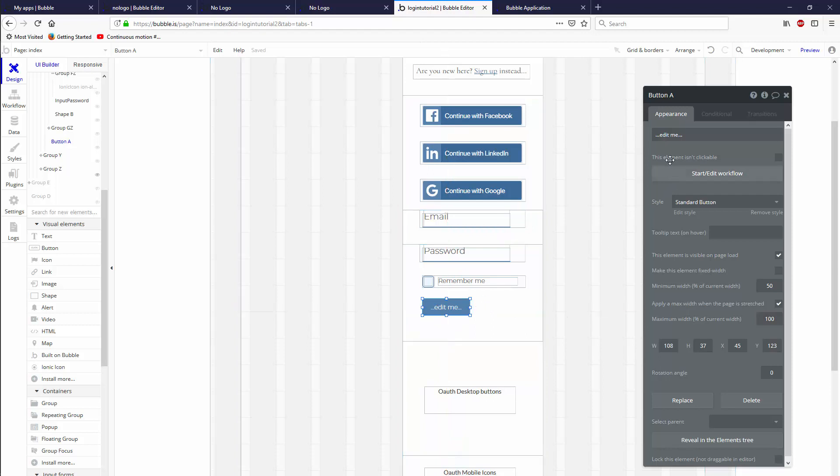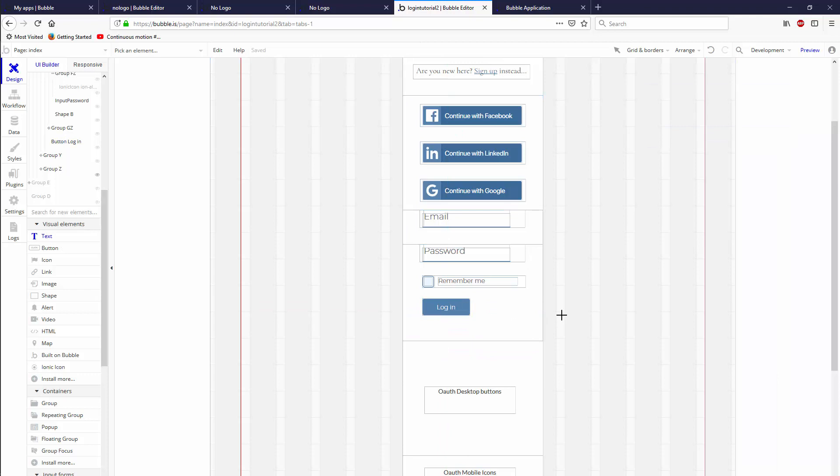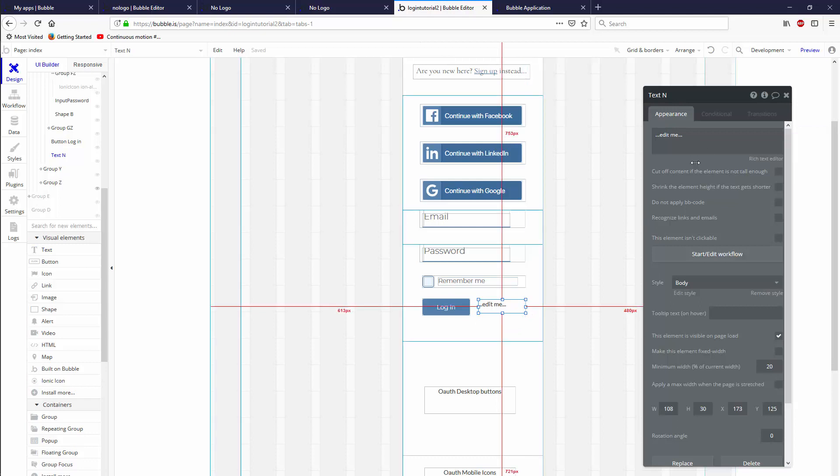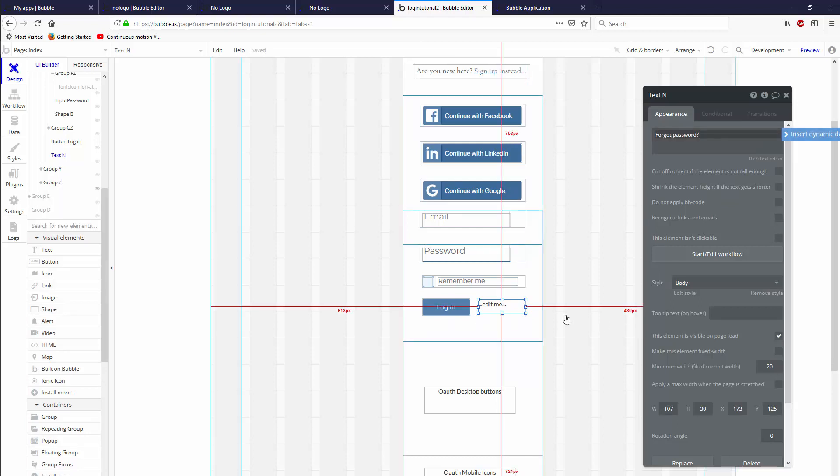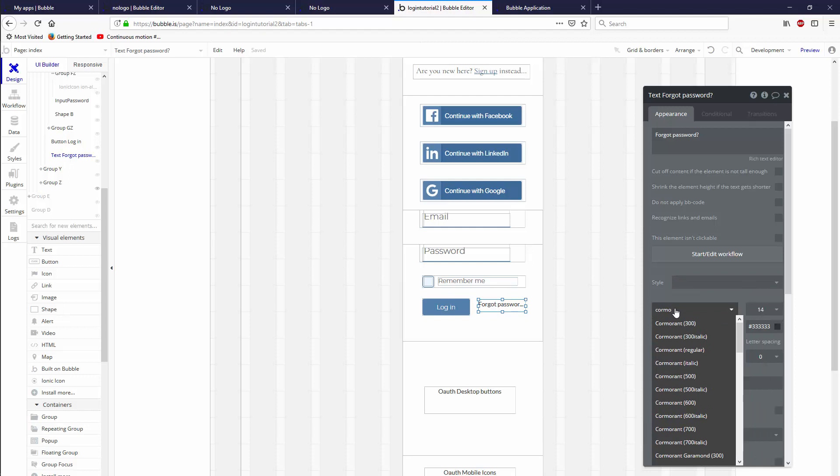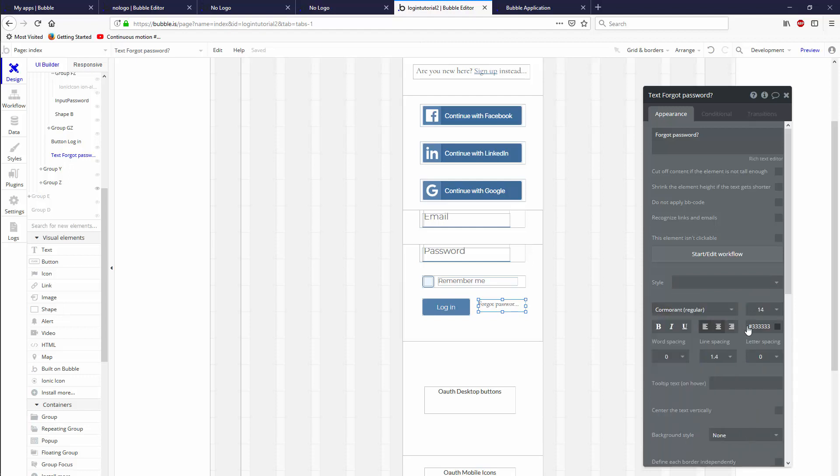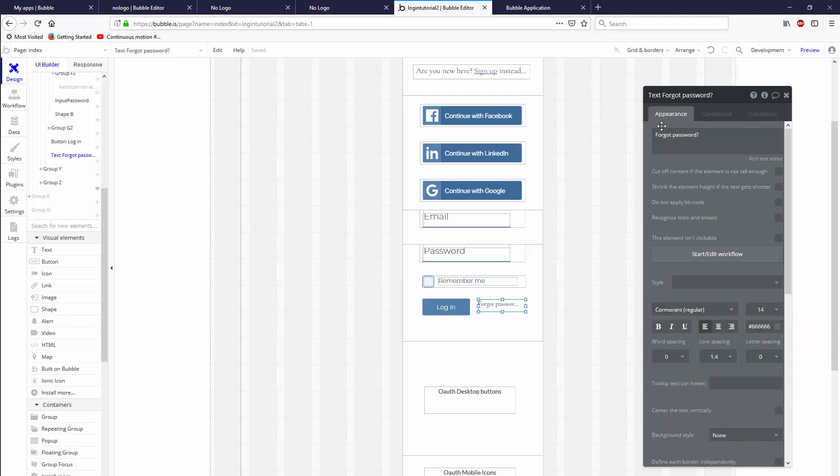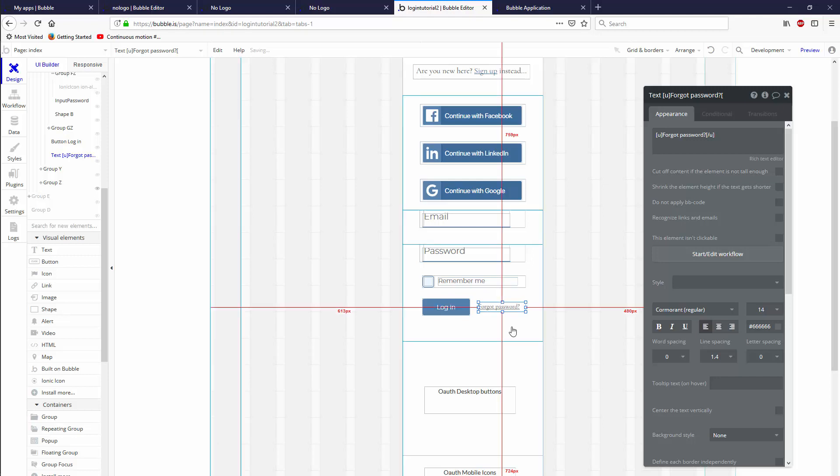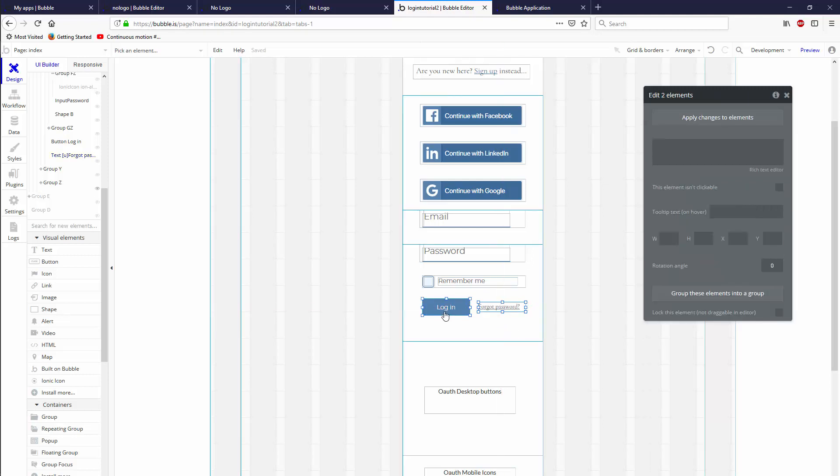On the side beside this button, we want a little thing that says something like 'forgot your password?' and make this small. We're going to remove this, make it Cormorant regular 14, color 666, and we're going to underline this for convention so people know that it's a link.